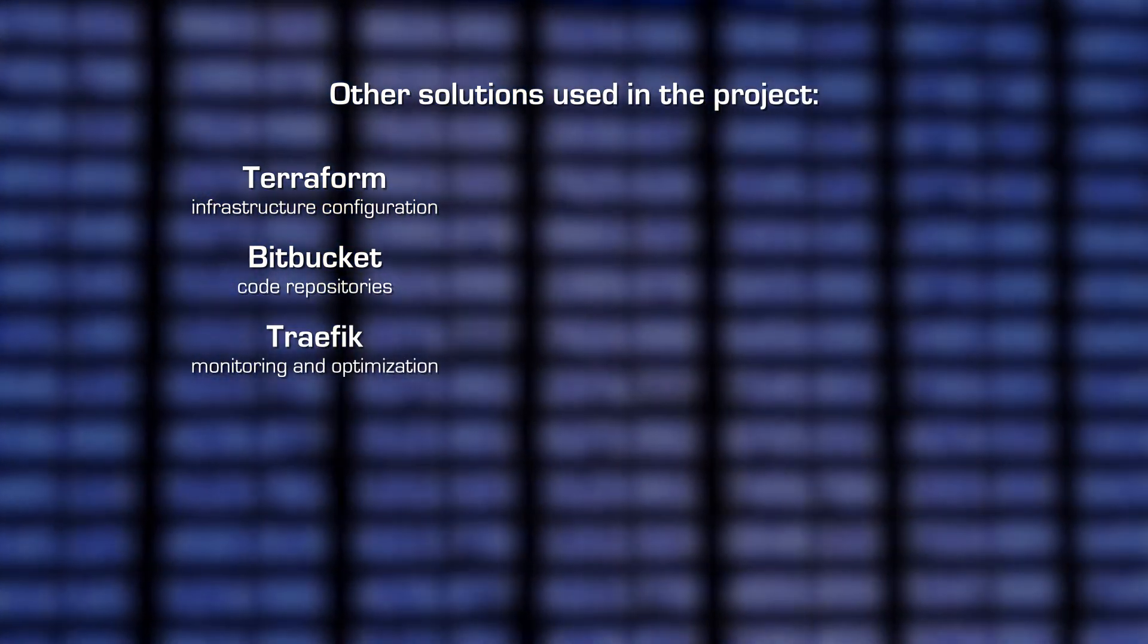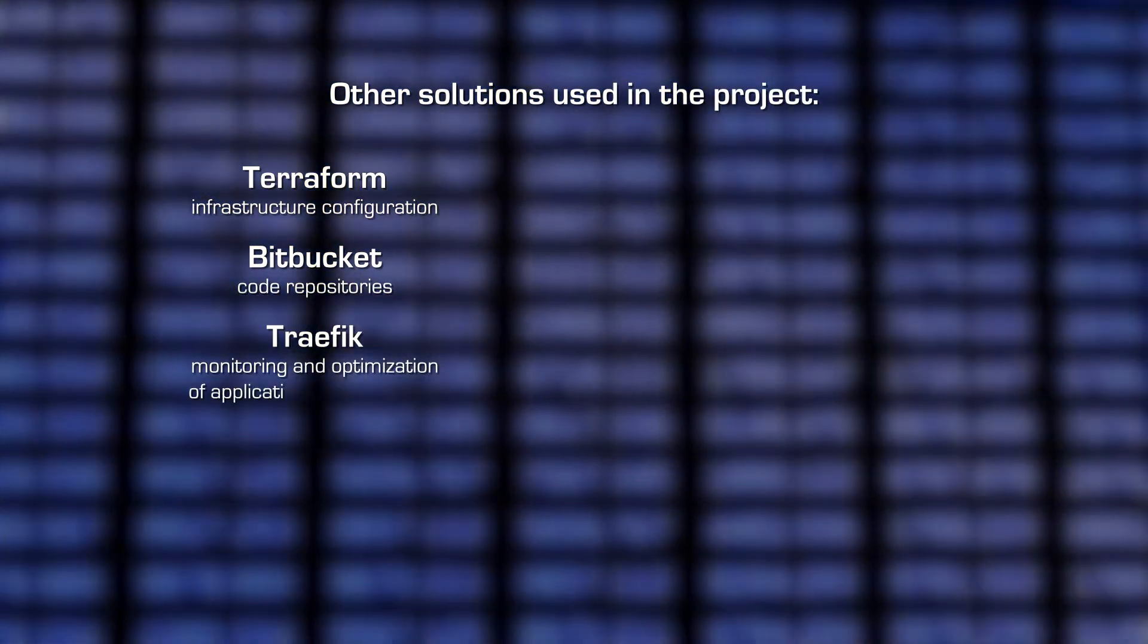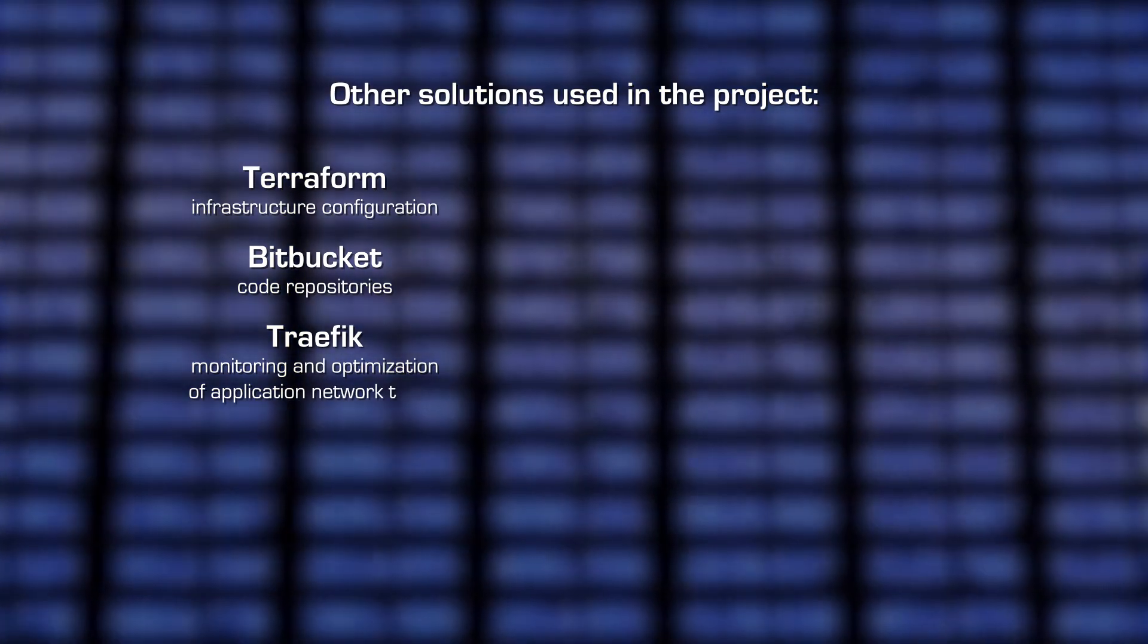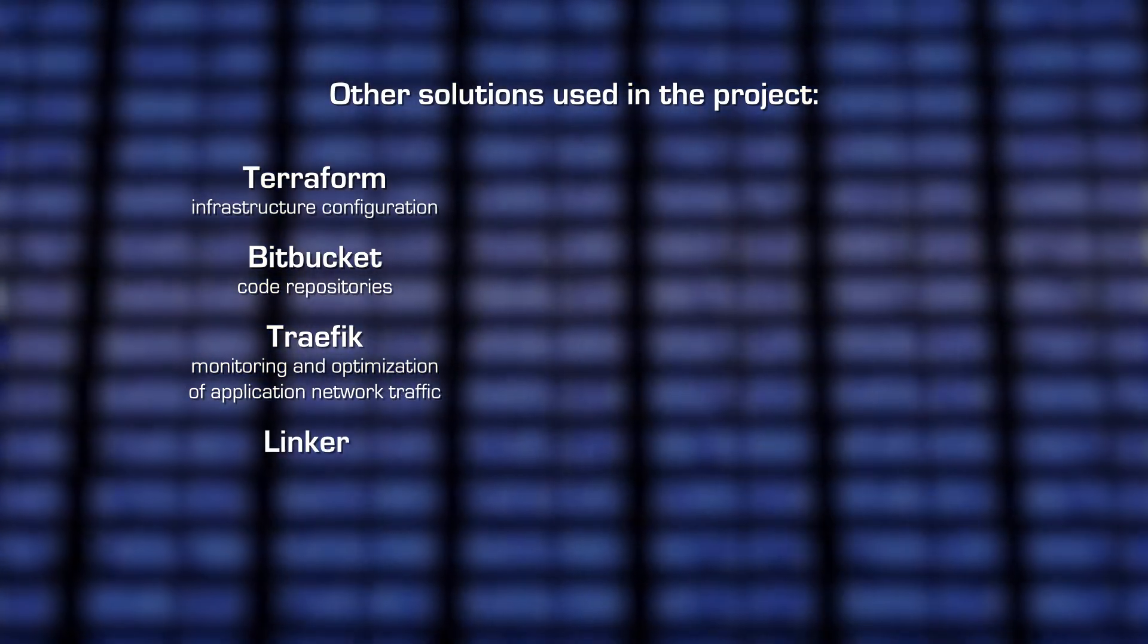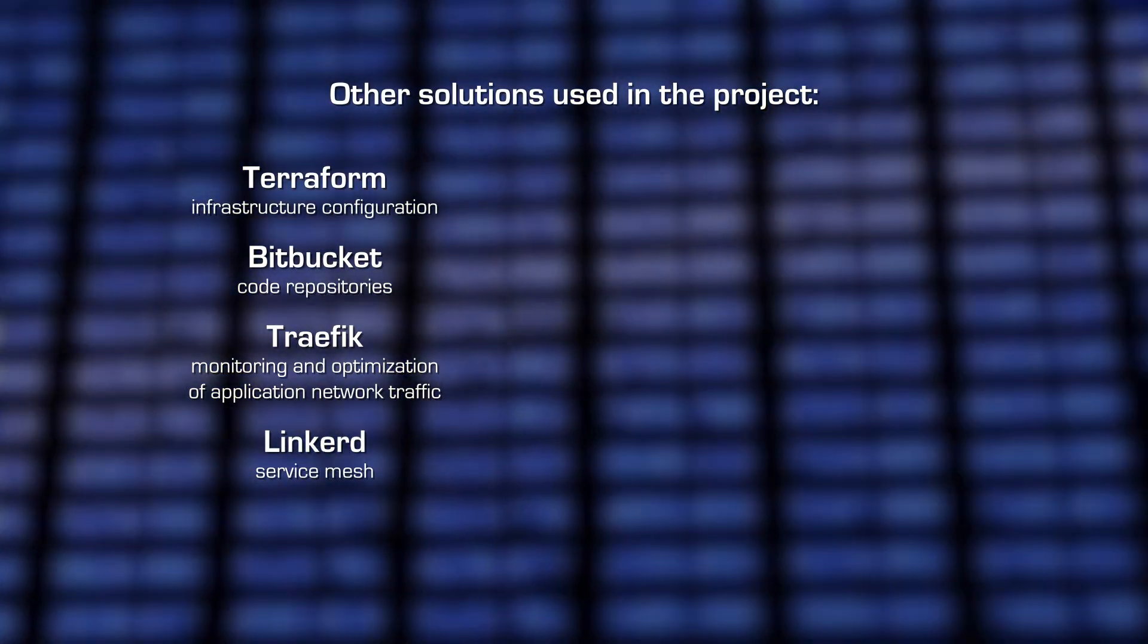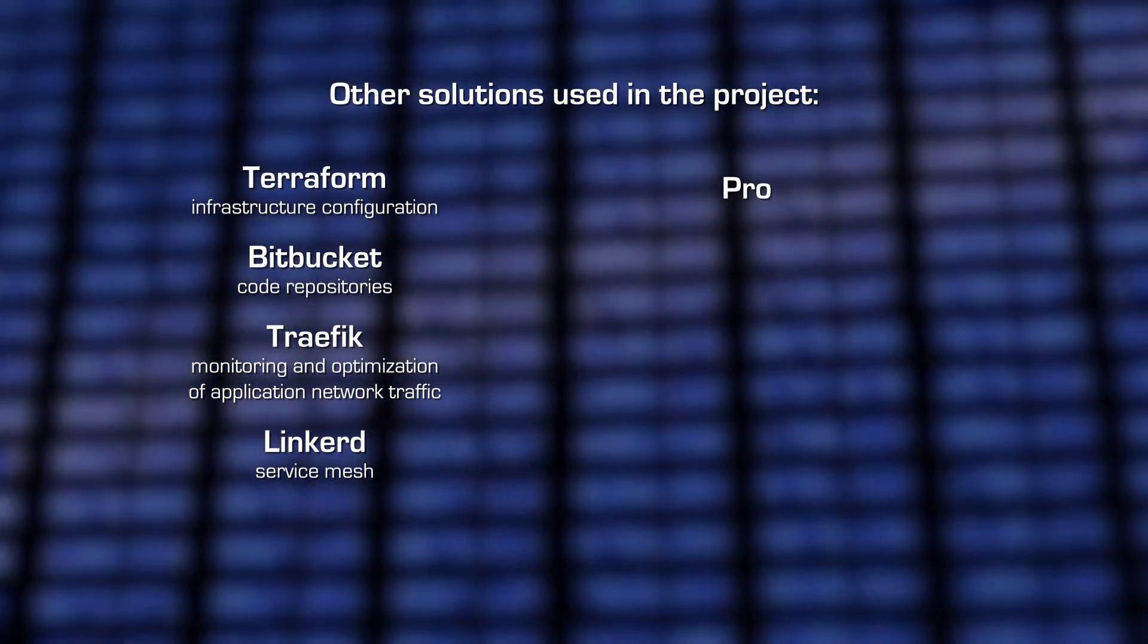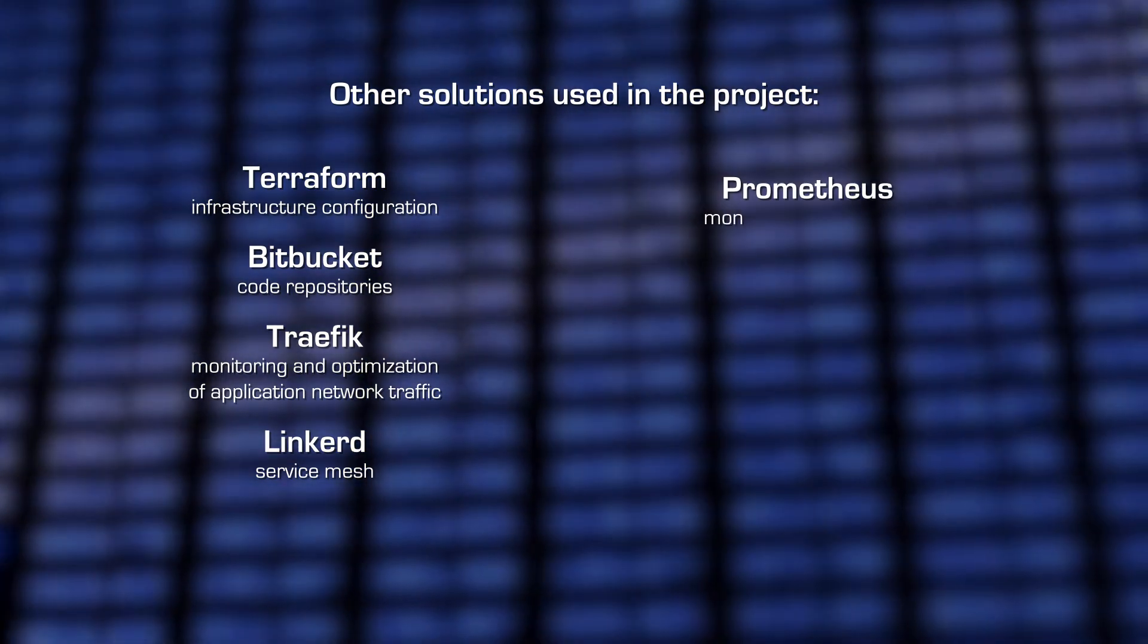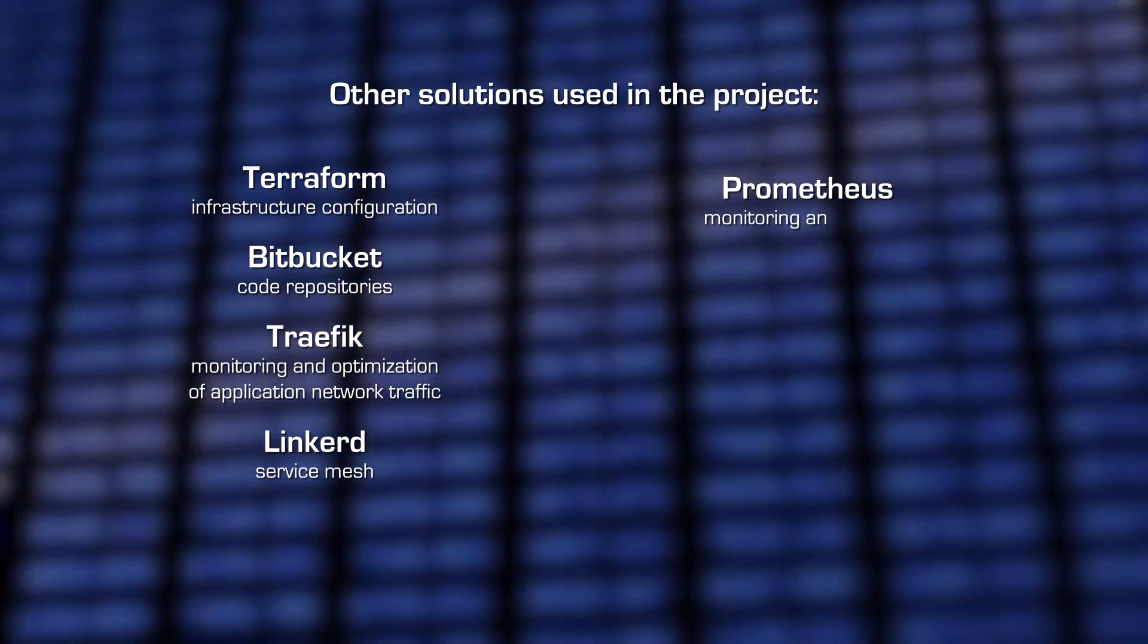Traefik, monitoring and optimization of application network traffic. Linkerd, service mesh. Prometheus, monitoring and alerting.